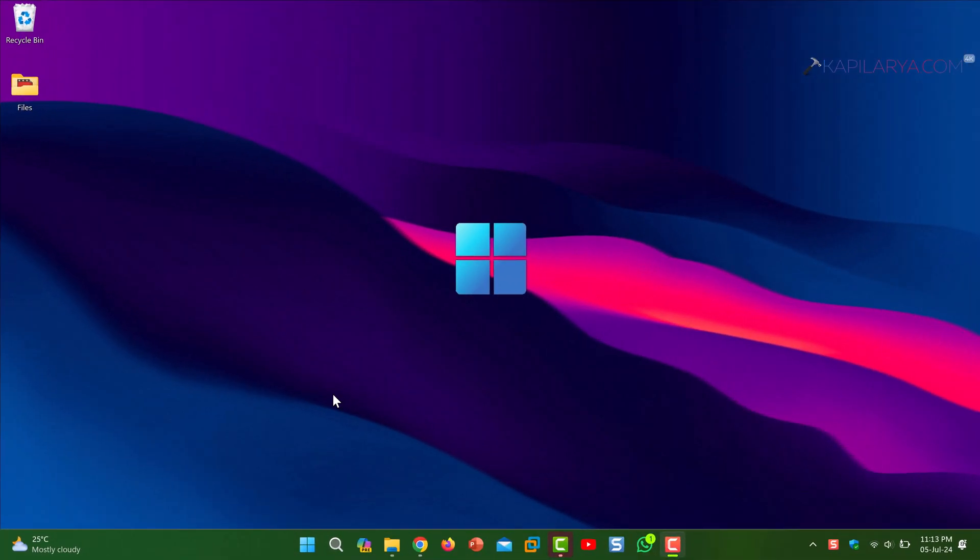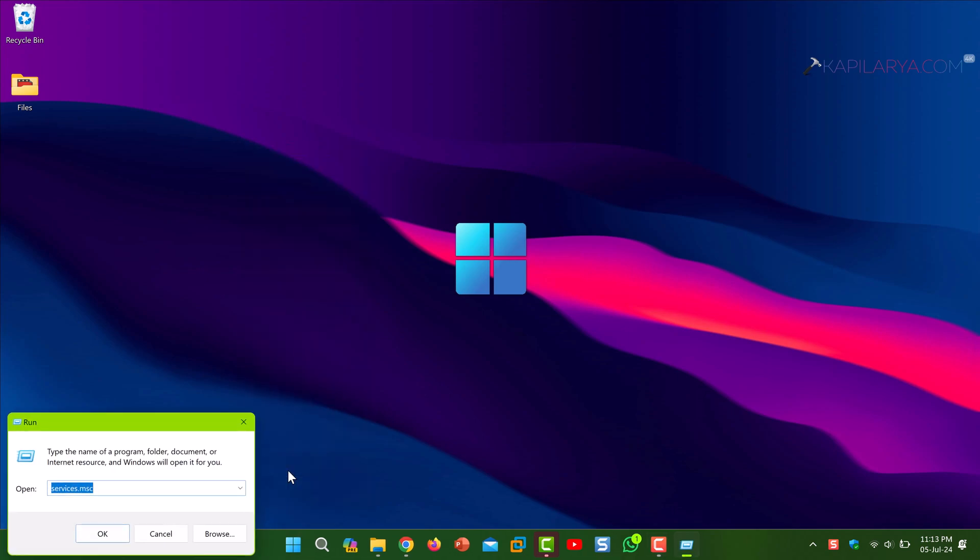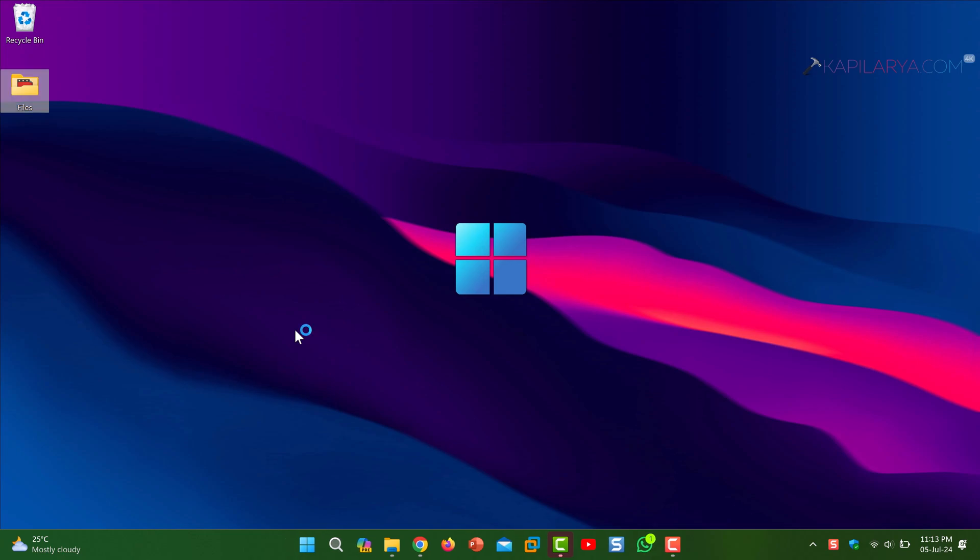And lastly we have solution number three. Whenever you try to connect Windows work or school account, you need to make sure that the background services are running. Right click on the Start button and select Run. In the Run window, type services.msc and click OK.